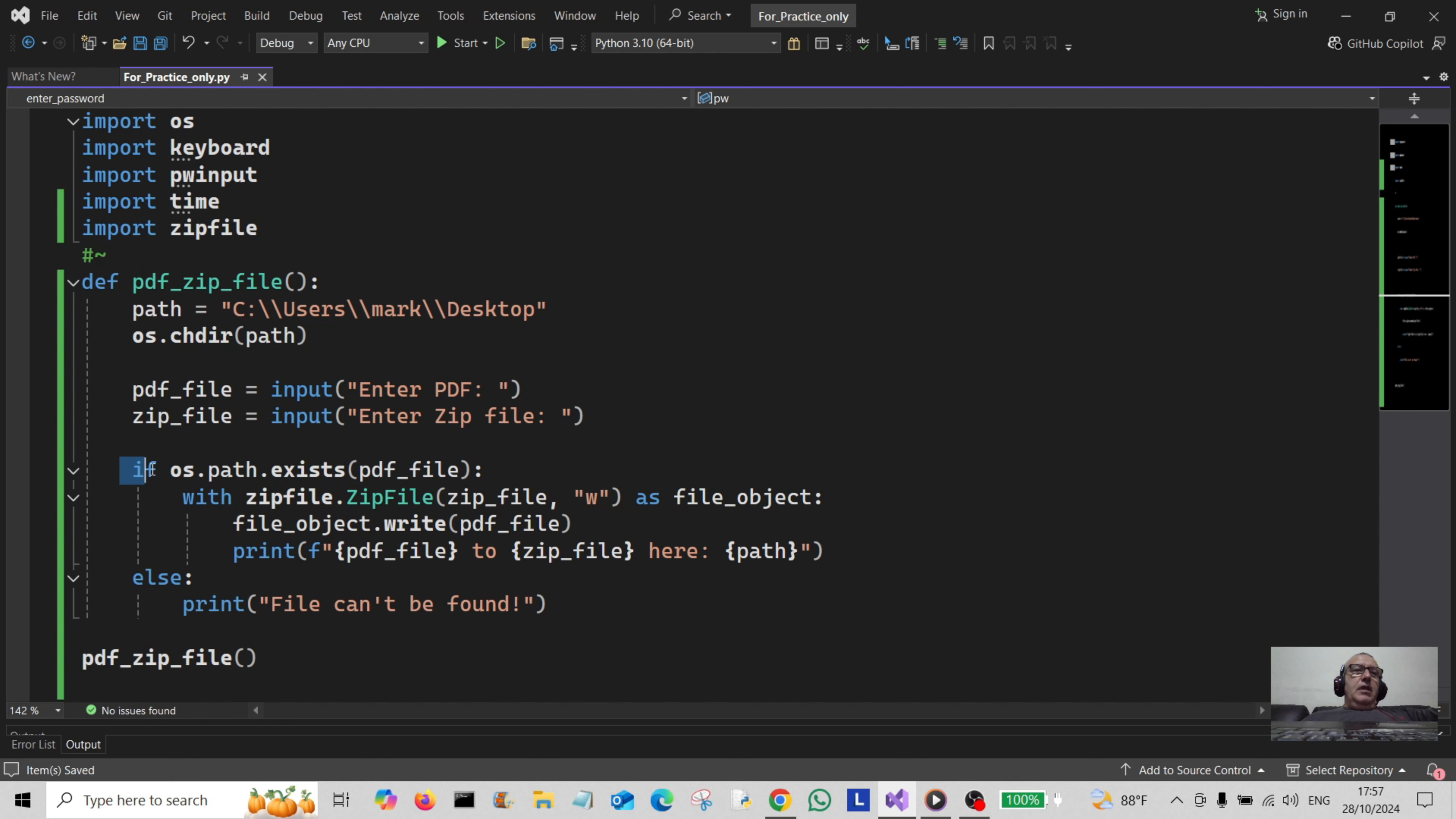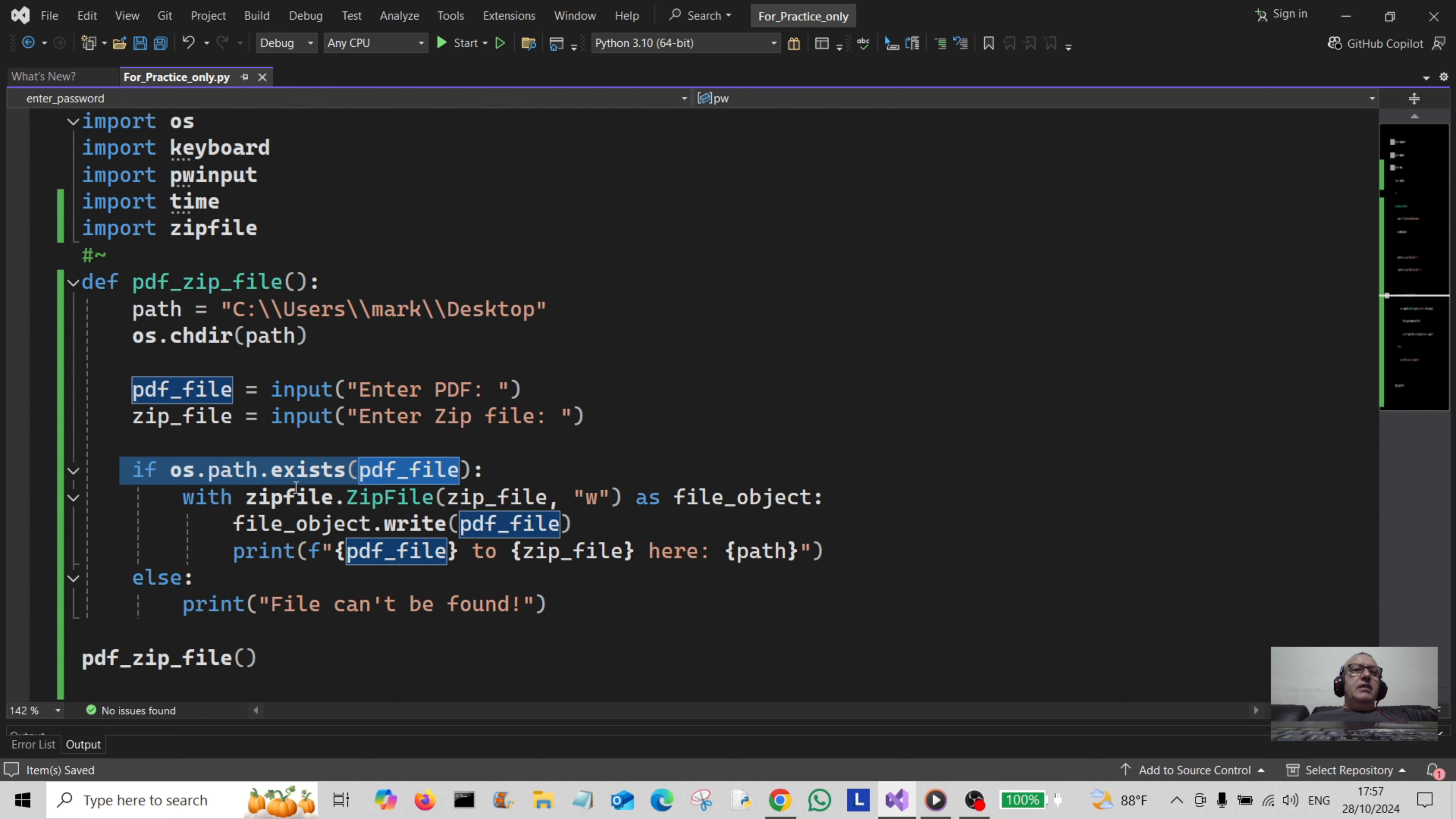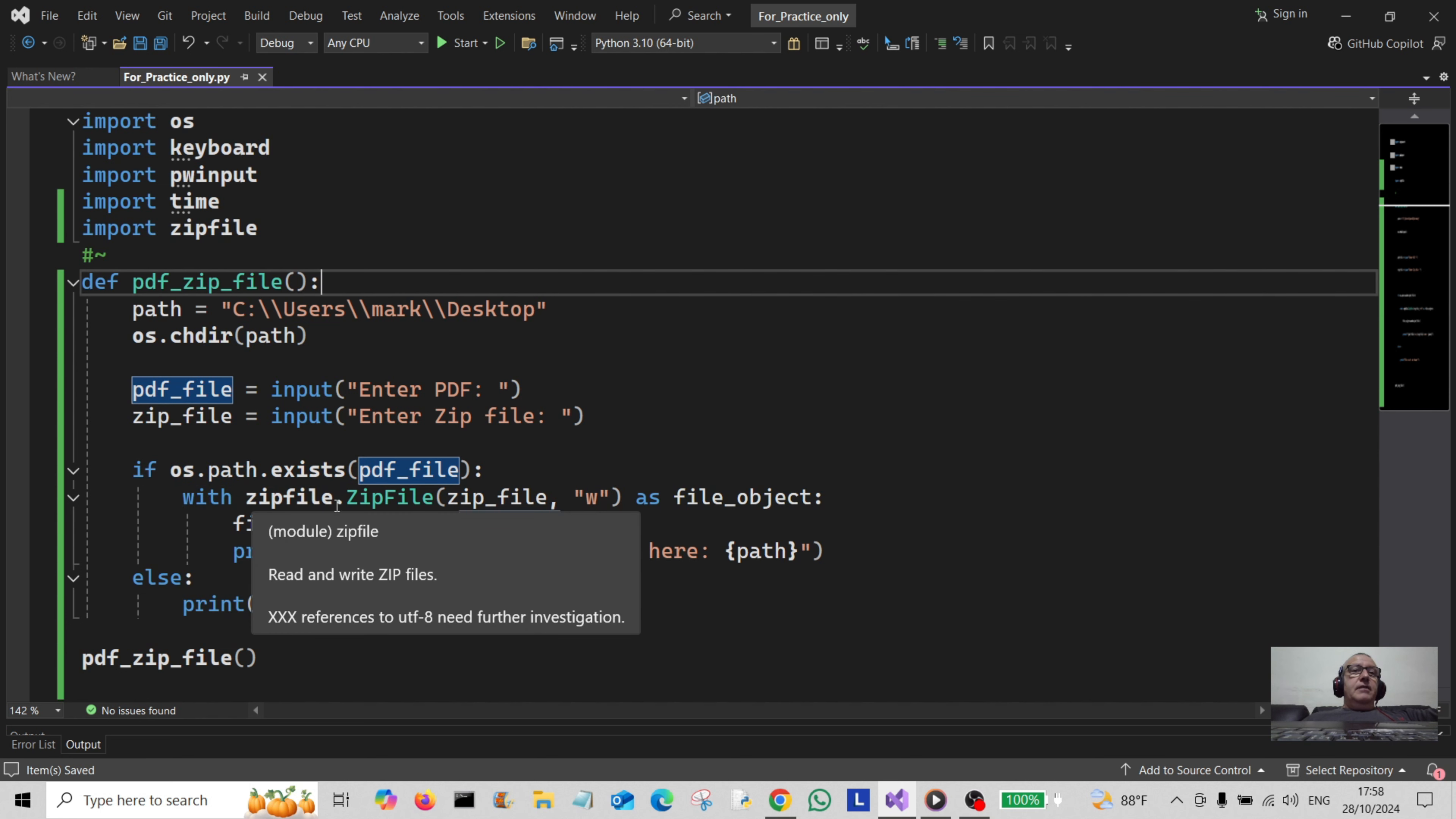Now I've done if os.path.exists(pdf_file) that we've typed in here. This is like an error handler, so it's just saying if this file exists.